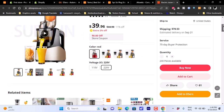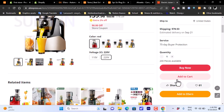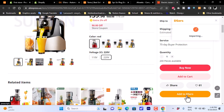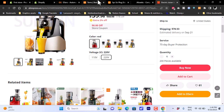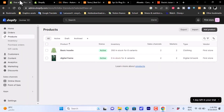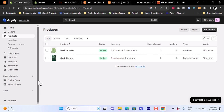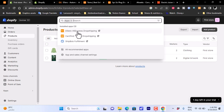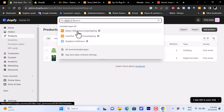Now that DSers is installed on your Shopify account, go ahead and click 'Add to DSers'. It will confirm that the AliExpress product import was successful. Then go to your Shopify account, go to Apps, and click on DSers to find your imported product.